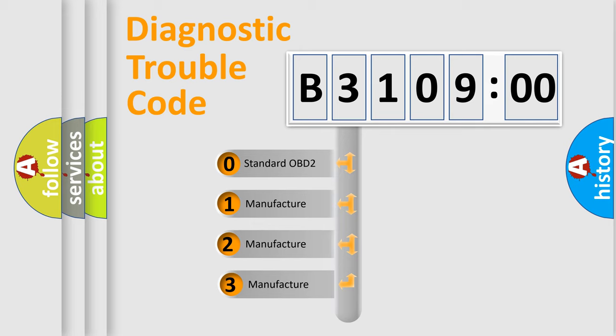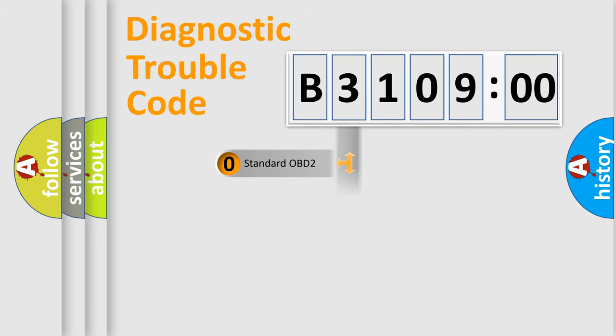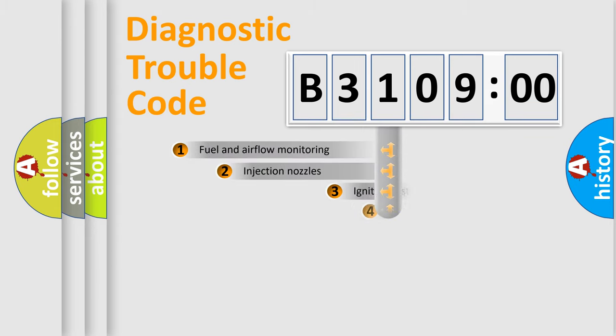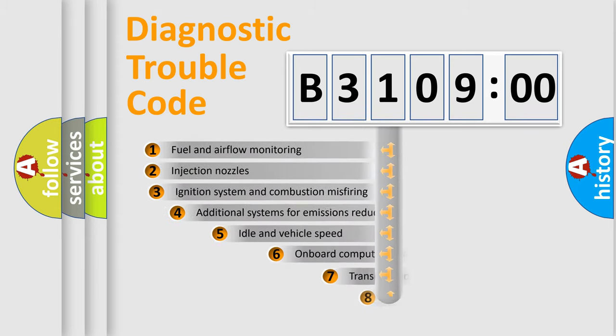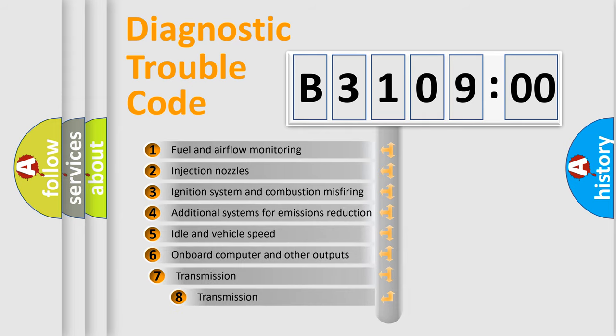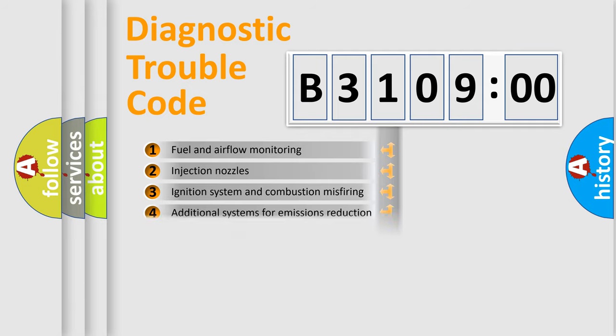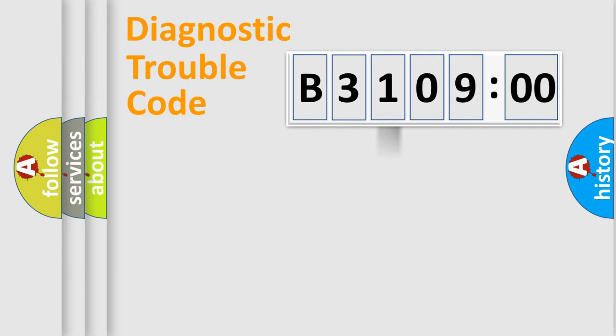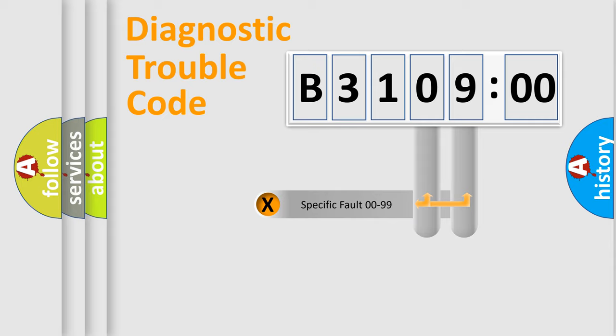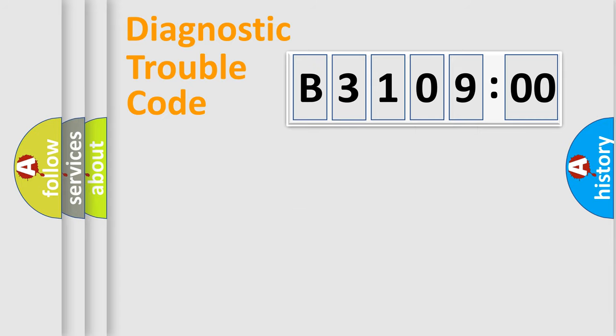If the second character is expressed as zero, it is a standardized error. In the case of numbers 1, 2, or 3, it is a more precise expression of the car-specific error. The third character specifies a subset of errors. The distribution shown is valid only for the standardized DTC code. Only the last two characters define the specific fault of the group.